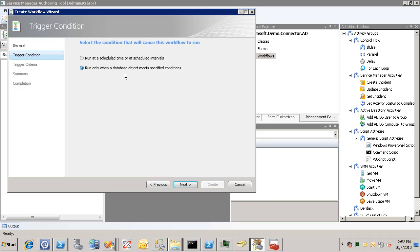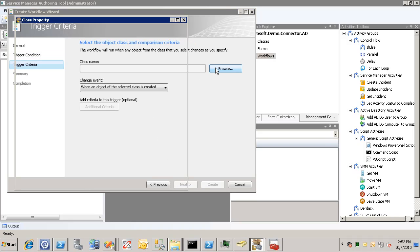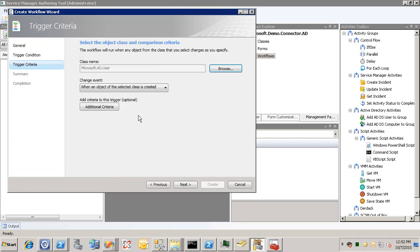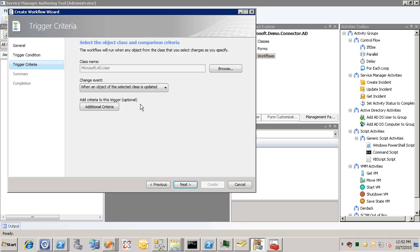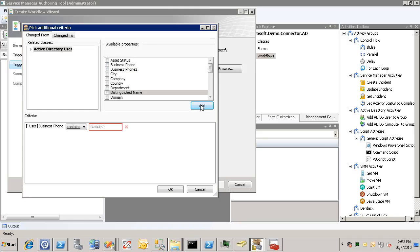And here we can choose to trigger this workflow when an object in the database is updated. And here we can choose Active Directory user as the class. And we'll say when it's updated. And then we'll set some additional criteria here. And we'll say whenever the business phone property. And now what I'm going to do here is I'm just going to put in kind of a placeholder thing.